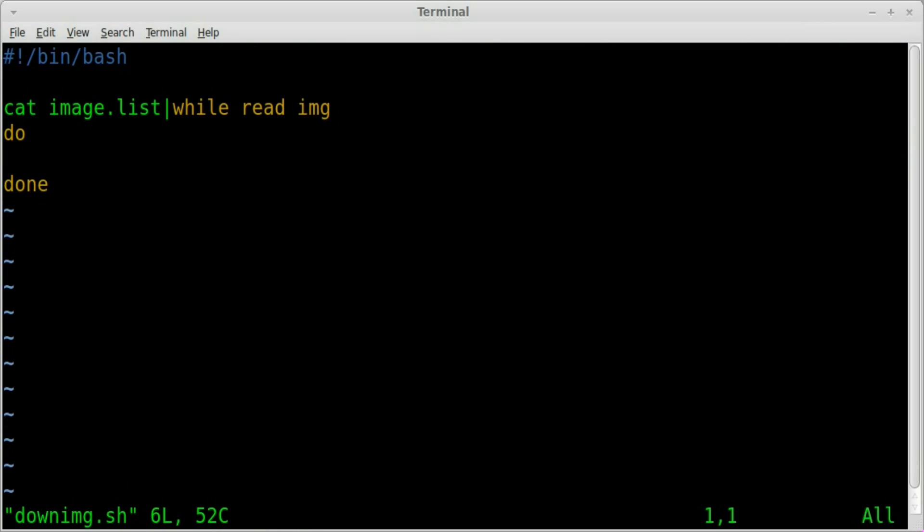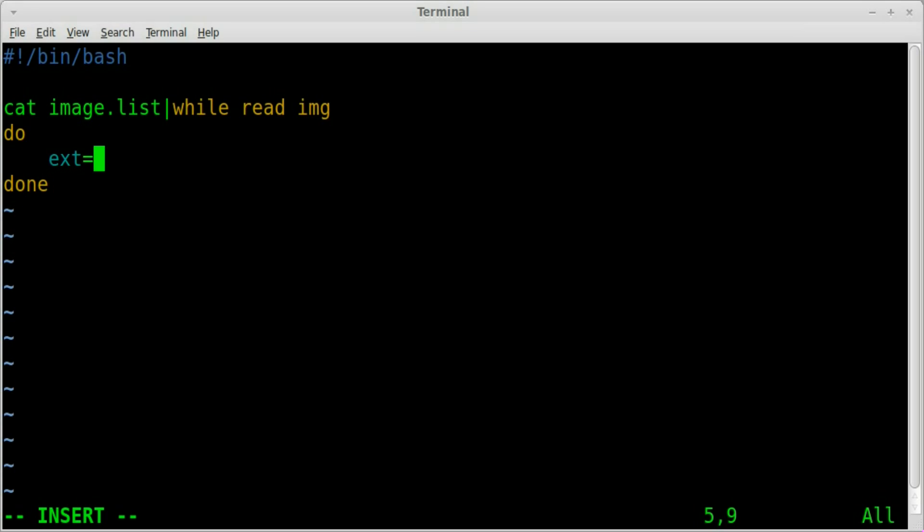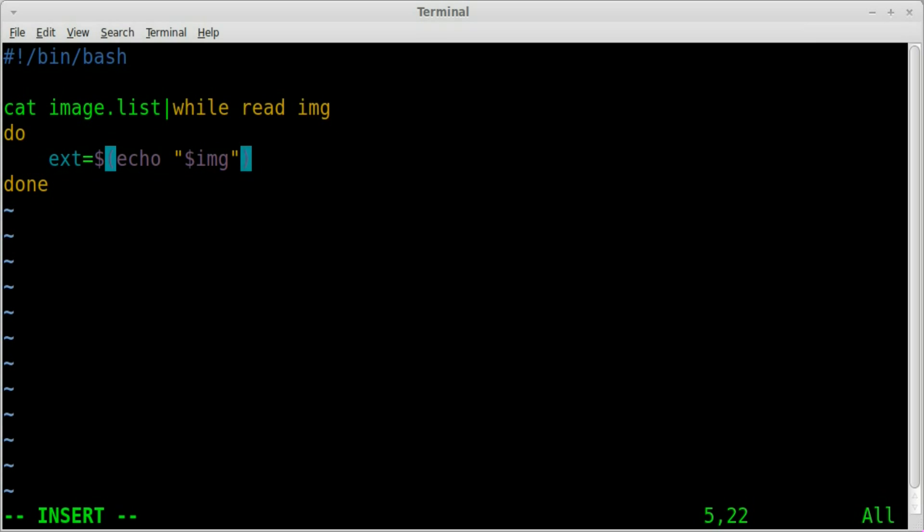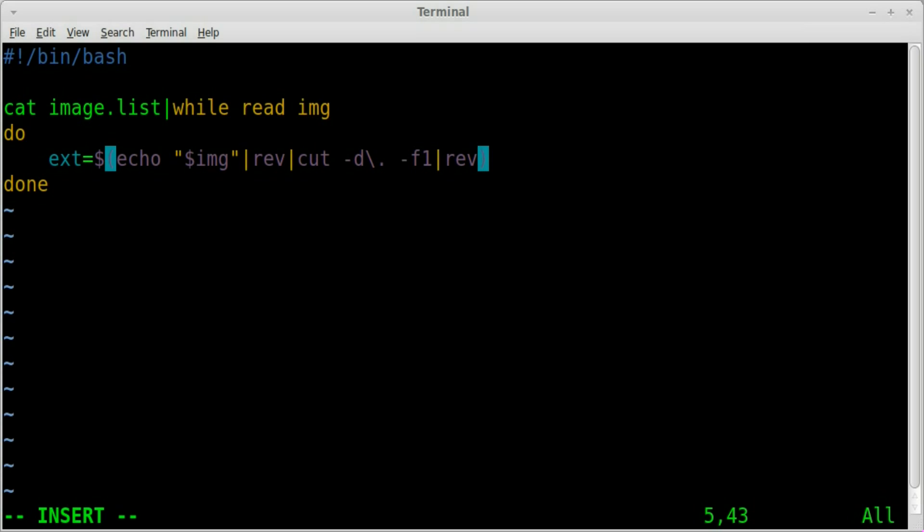And what we're going to say is we're going to create a variable. We'll call it ext equals and then we will say inside dollar sign and parentheses echo our img variable into reverse, cut with a delimiter of a period dash f for field one and then reverse it back. And there we go so now we have that extension should, if I typed everything right, inside that ext variable as it loops through each file.